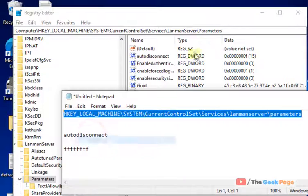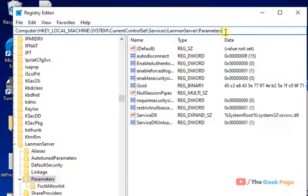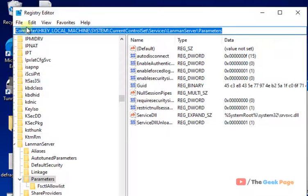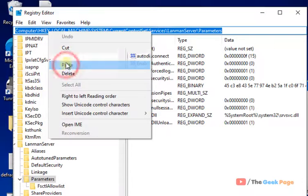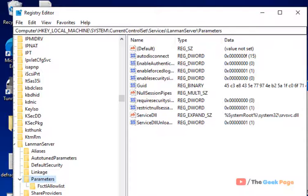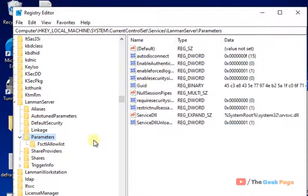Just copy this path. I have pasted this path in the description of the video below. You can directly copy that path from there and just paste it in the address bar of the Registry Editor and reach here.